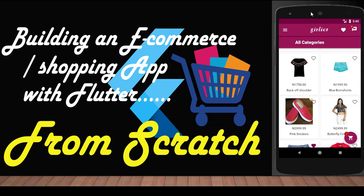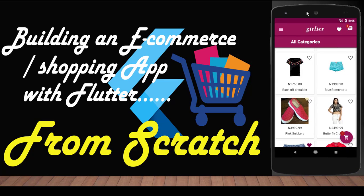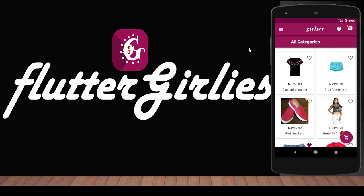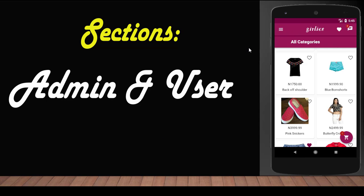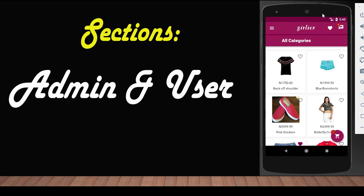So let's go back to what we were talking about — building an e-commerce app from scratch with Flutter. Basically, when building an e-commerce app, we always have two sections: the front end and the back end. The front end is the user section where the developer presents to the user every item he or she has in stock, in the cart, or in the store.